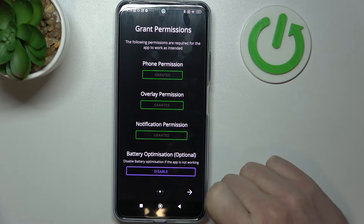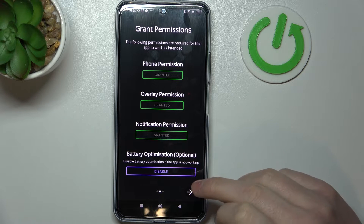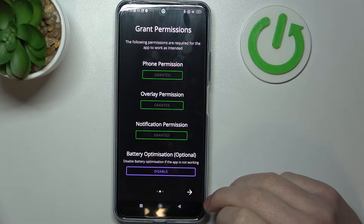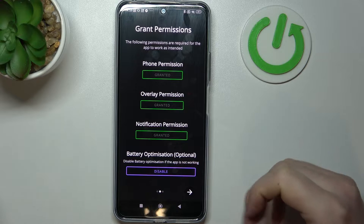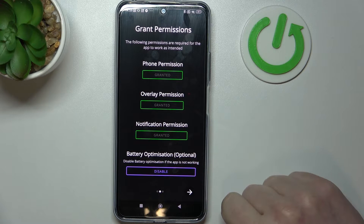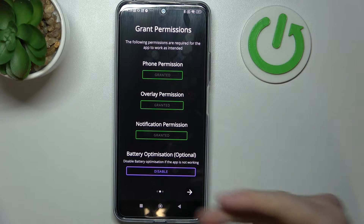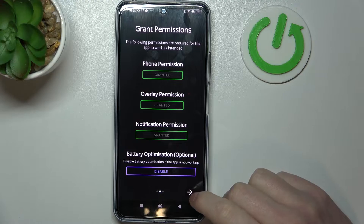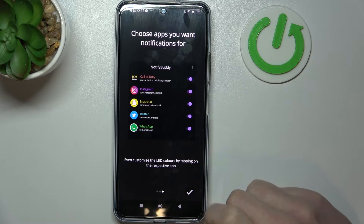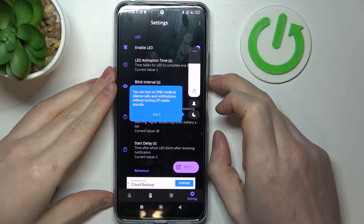And last right here is battery optimization which is optional to disable. I'm going to leave it enabled, but in case you have any problems with this app, go back and disable it. Let's move on and from here we can start using it.